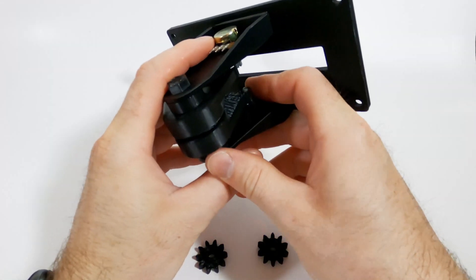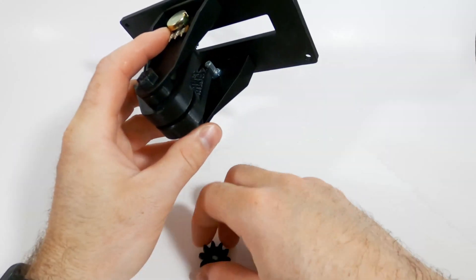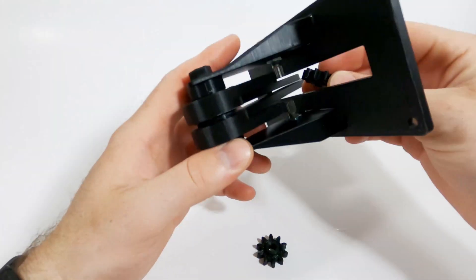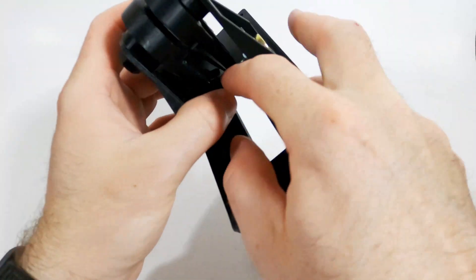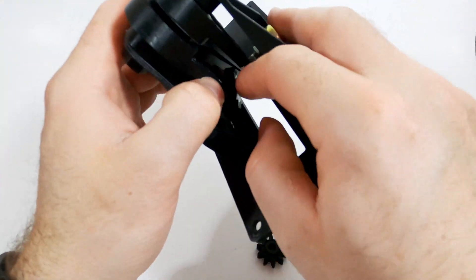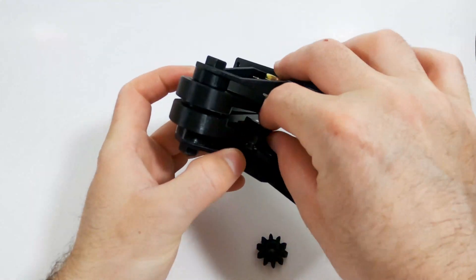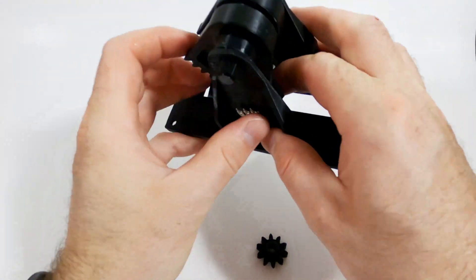Next, we're going to install the gears. The important part is that the potentiometer needs to be at the end of its travel as well as the lever needs to be at the end of its travel so they line up.